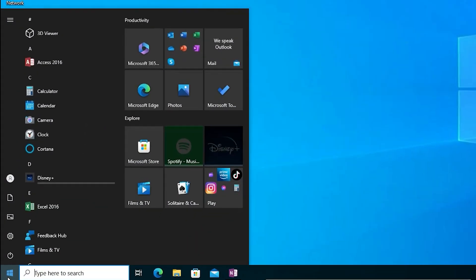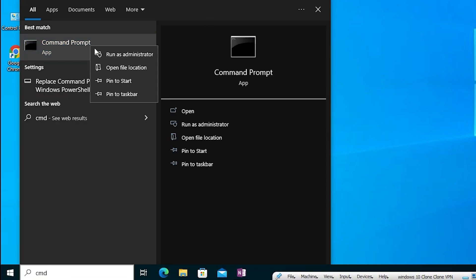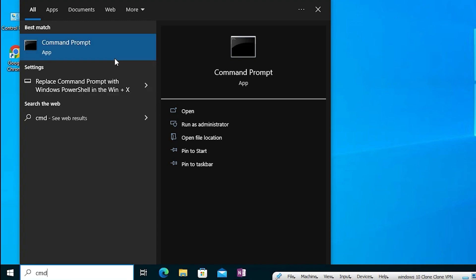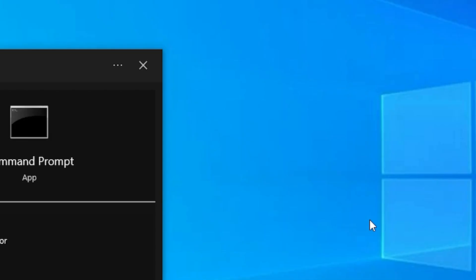Just go to the start and this time type CMD. Right-click on the command prompt and run as administrator. Click on run as administrator. Now just click on yes.